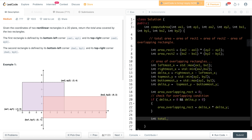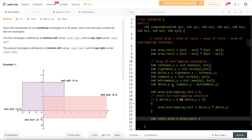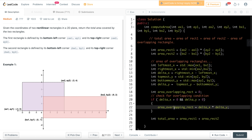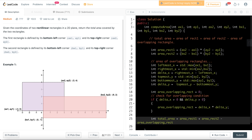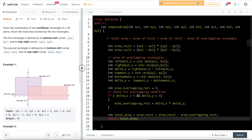Total area = Area(Rect1) + Area(Rect2) - overlapping area (if they are overlapping, that area was counted twice so I subtract it once). Finally, I return total_area. That is my complete code.